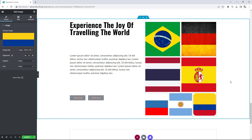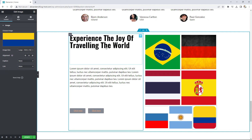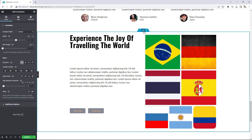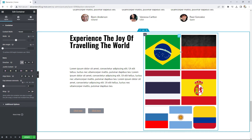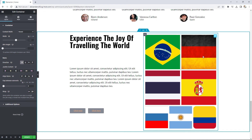We've successfully created the image gallery in the second container. But look at the first column — the elements are being stretched. The Flexbox container tries to match the height of both columns. As we added more images to the second column, its height increased, and the Flexbox container stretched the elements in the first column to try to match that height.